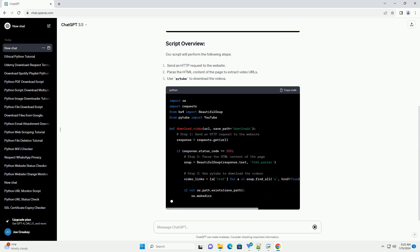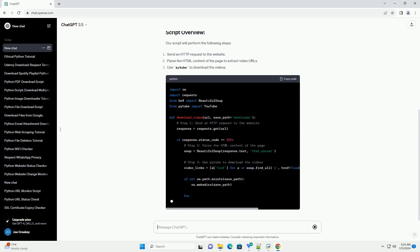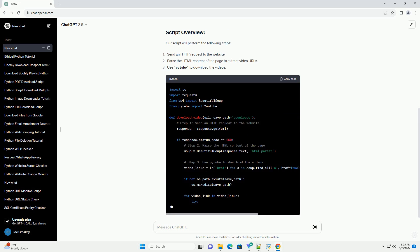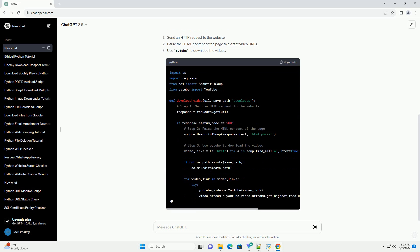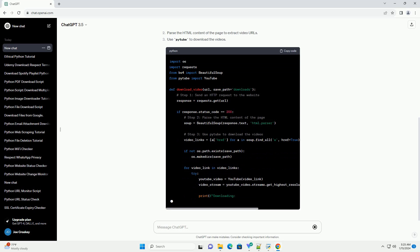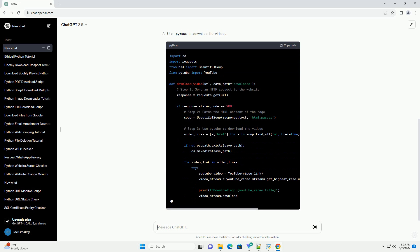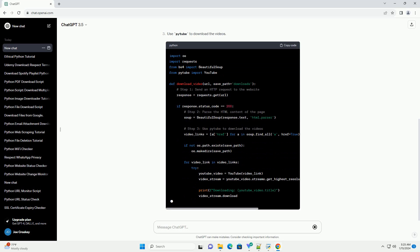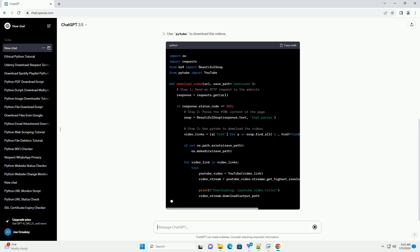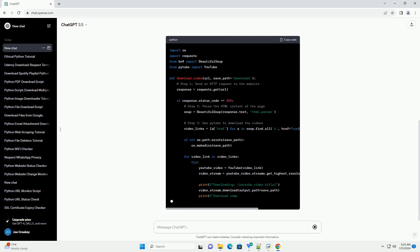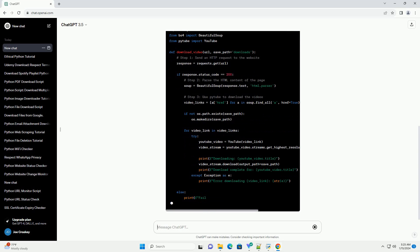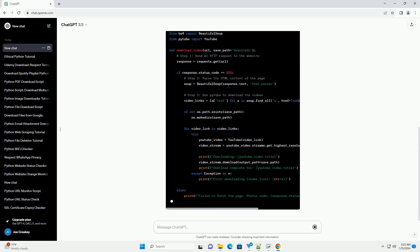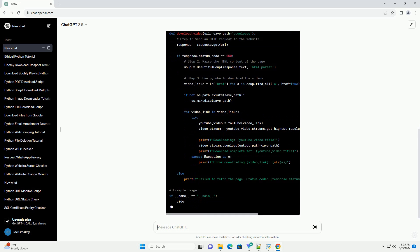Our script will perform the following steps. Note: keep in mind that web scraping might violate the terms of service of some websites. Make sure you have the right to download and use the videos as per the website's policies.